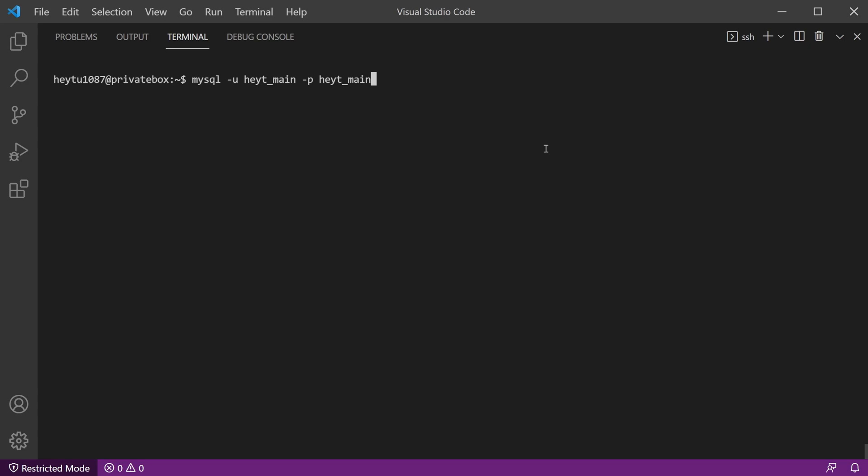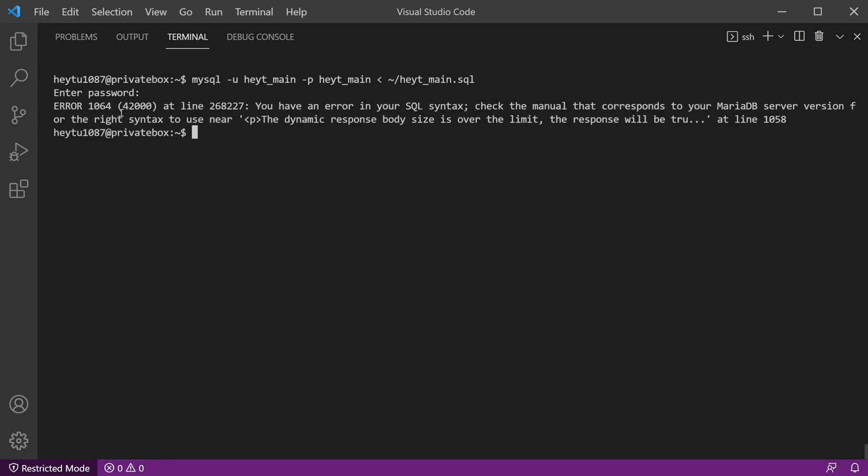And then we'll use the greater than sign and specify the location of the actual database backup that we're going to restore. Now in this case, it's that file that I uploaded, which is stored in my home directory, which is the tilde slash and then the actual file itself. We'll hit enter, get prompted for our password, type in your password. And then it should take a little bit of time depending on how large your database is. This one's only 30 megabytes, so it's not super big.